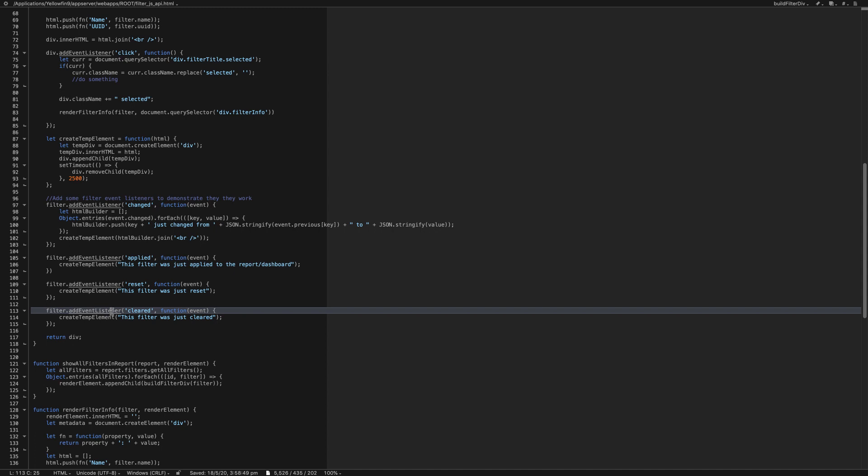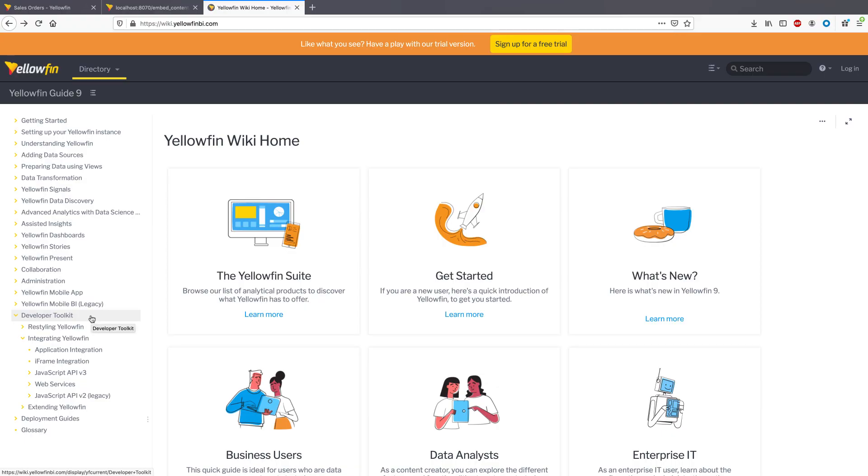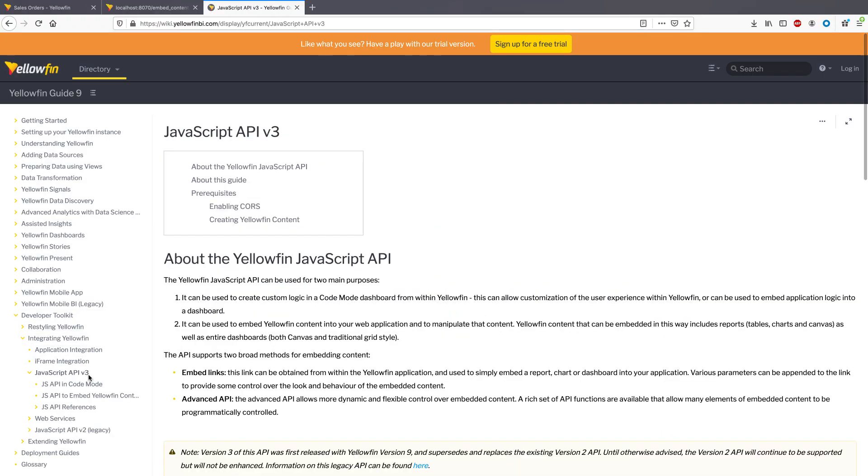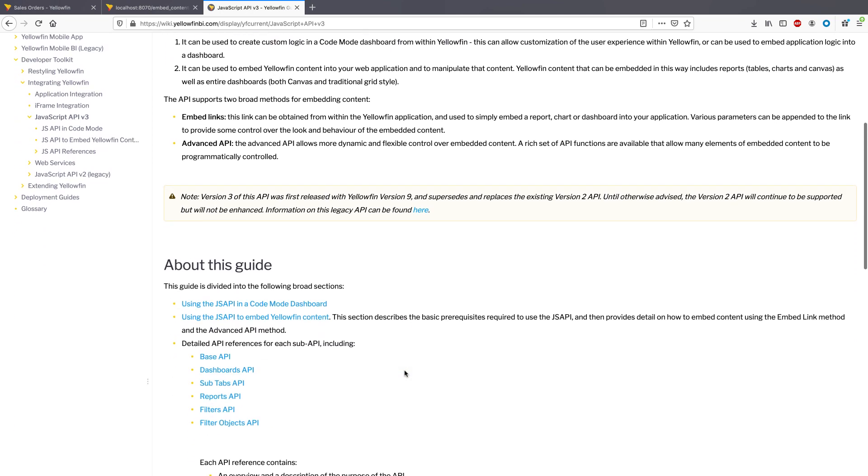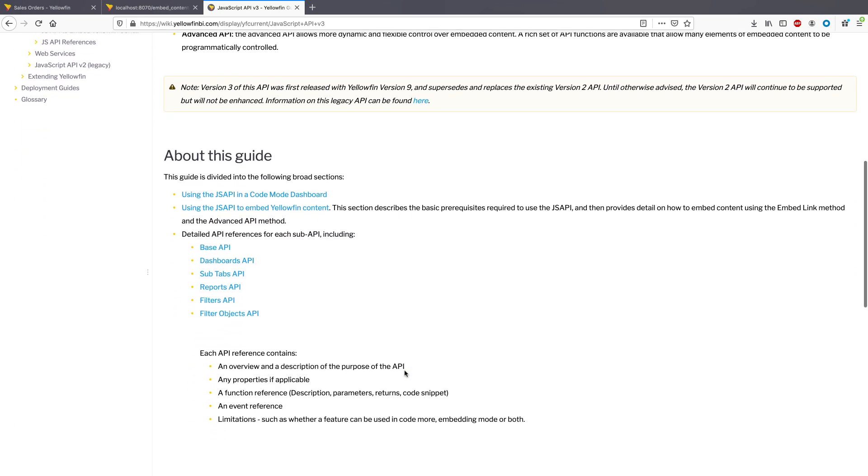The JS API can be used when embedding Yellowfin or used within Yellowfin in dashboard code mode. In the wiki, check out the developer toolkit for the full list of API definitions.